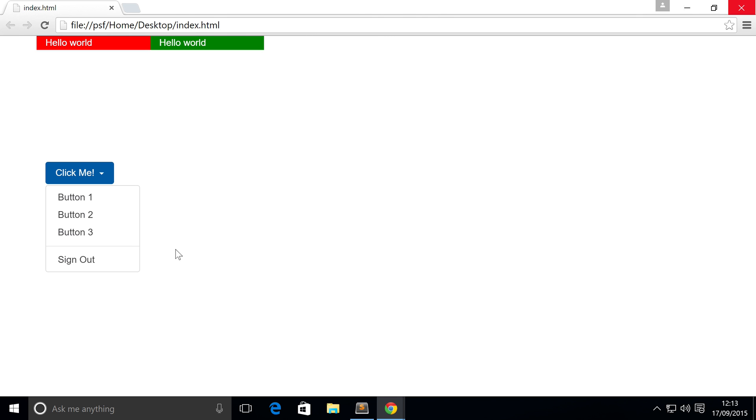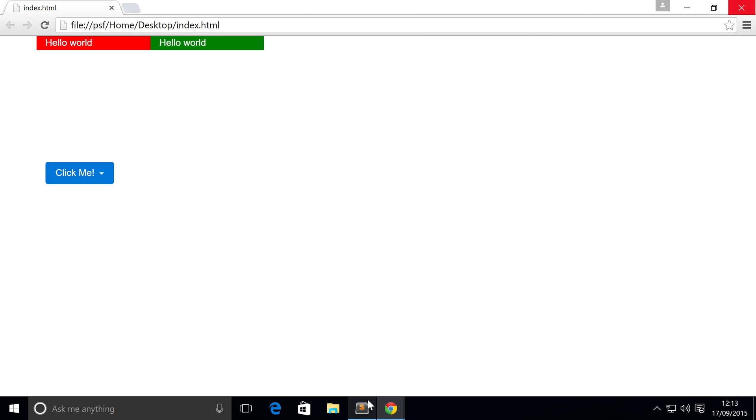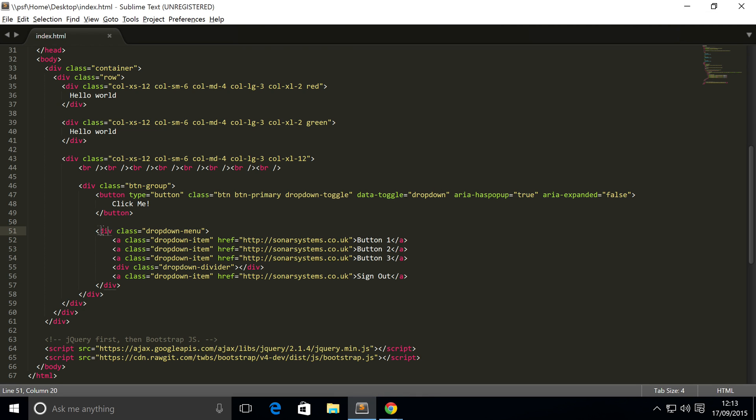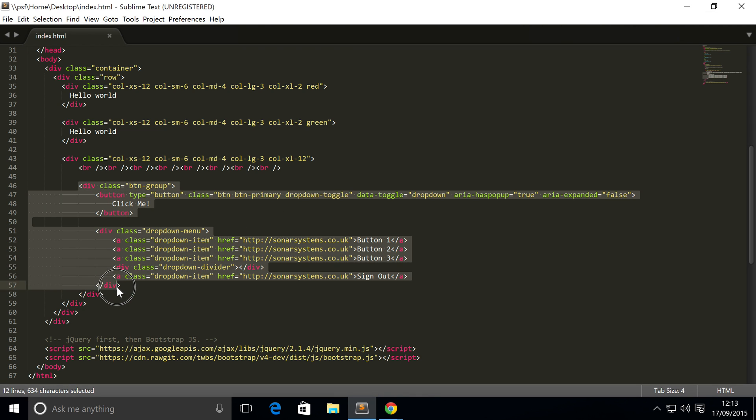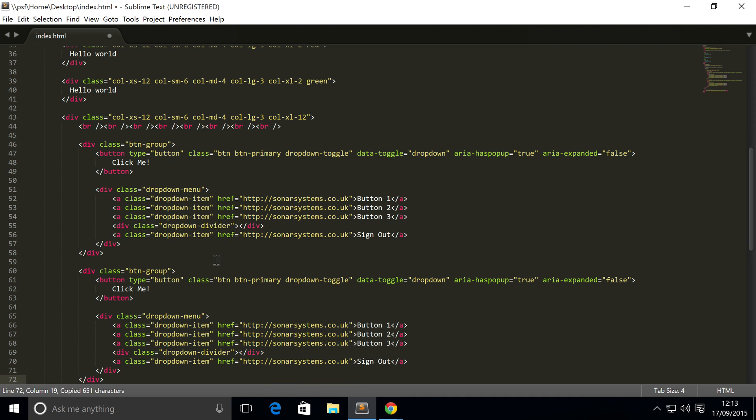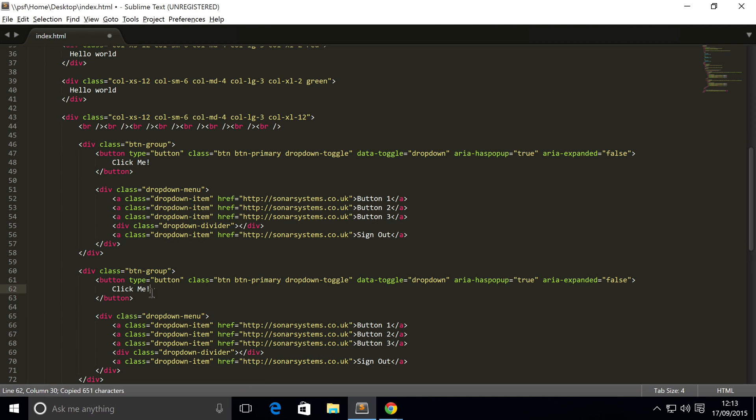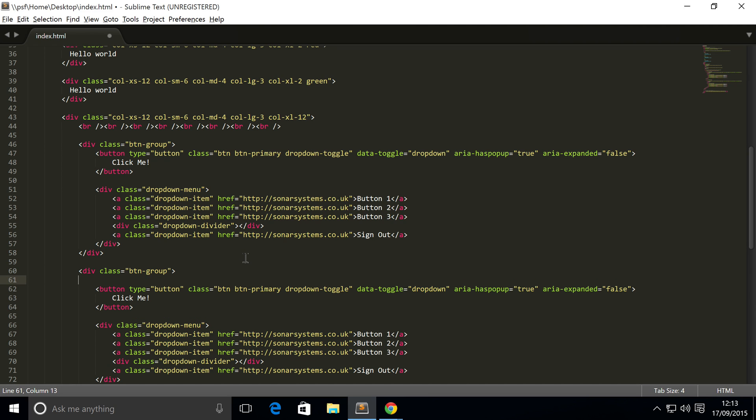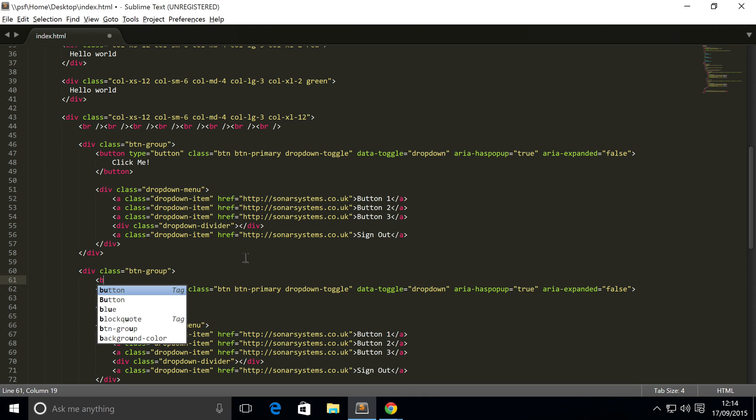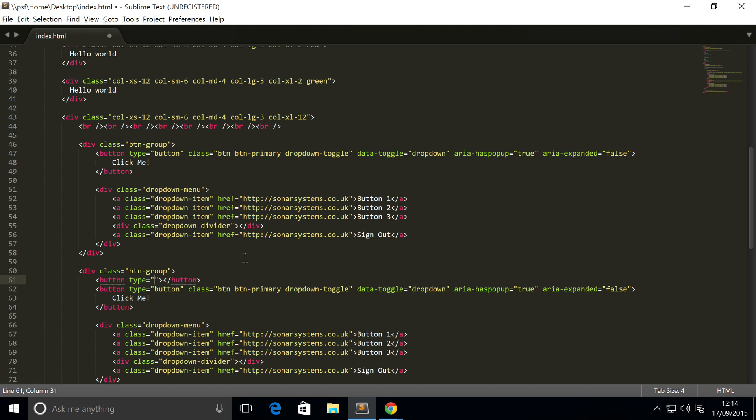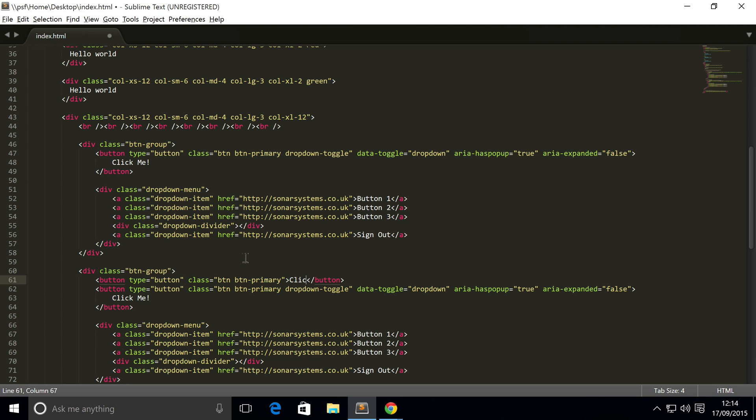What you can also do is a split dropdown button. A split dropdown button is very similar, but the button itself and the dropdown toggle are separated. So you could have a default click action, alternatively could have a dropdown as well. It's really simple to implement. I'm going to copy and paste this because it's essentially the same as this. All we need to do is add another button. It's just like we've done button before, a type of button, class equals btn, btn-primary. I'm going to put click me.